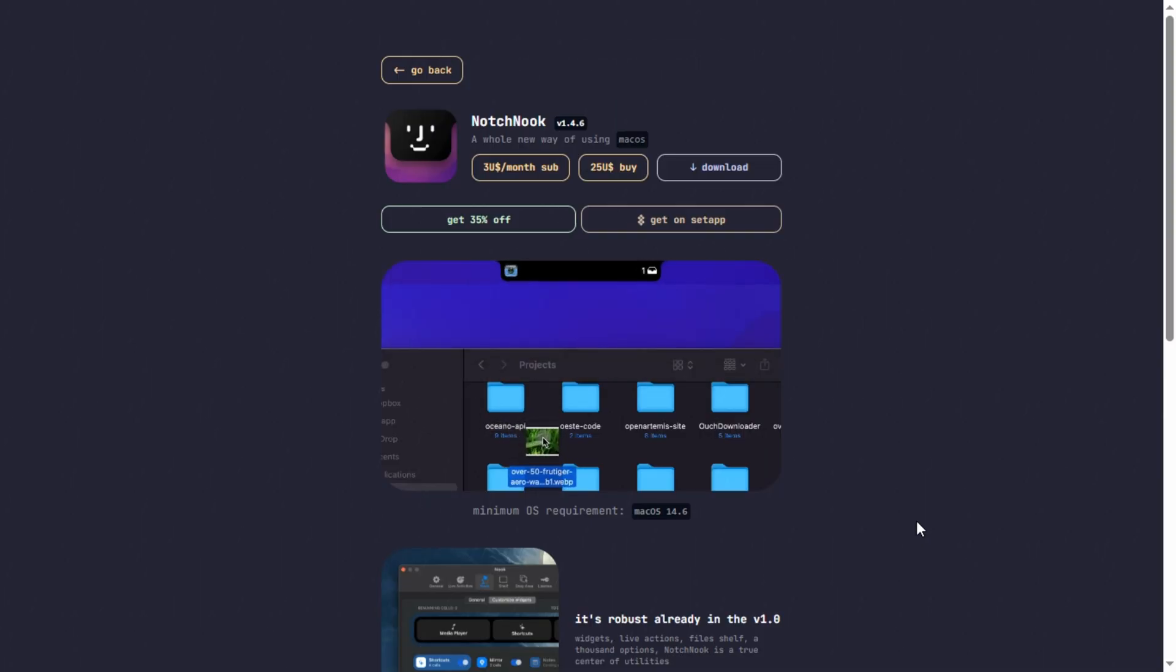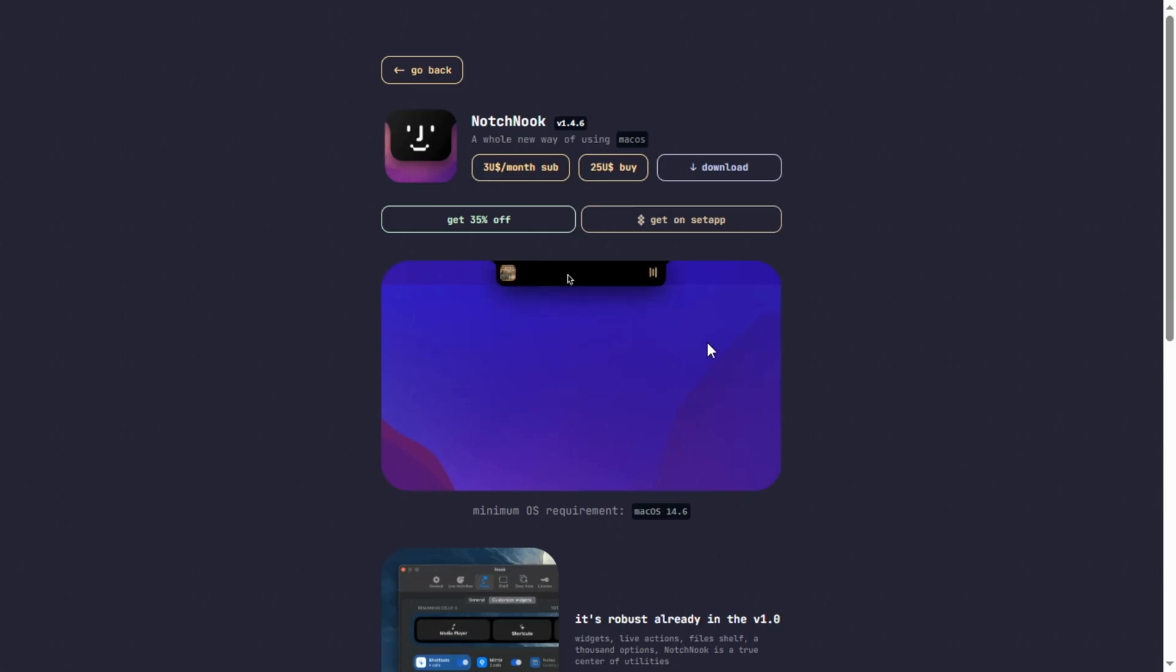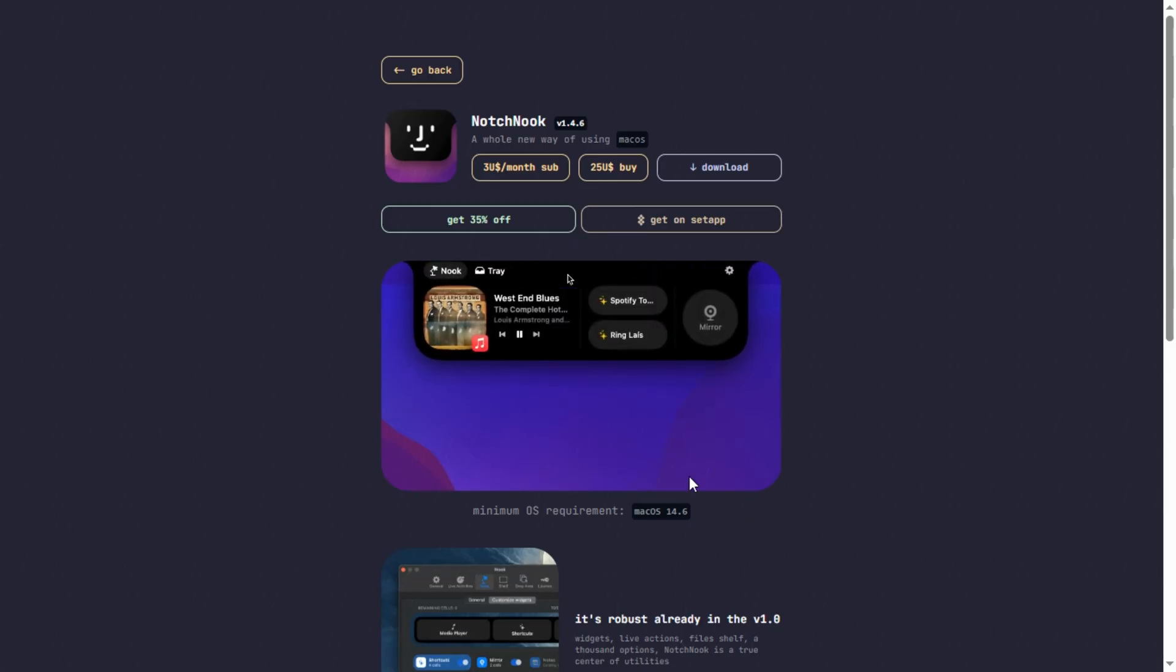Notchnook turns your Mac's Notch into a mini-hub. Media controls, calendar peak, file tray, even a webcam preview, all triggered by a hover or click.